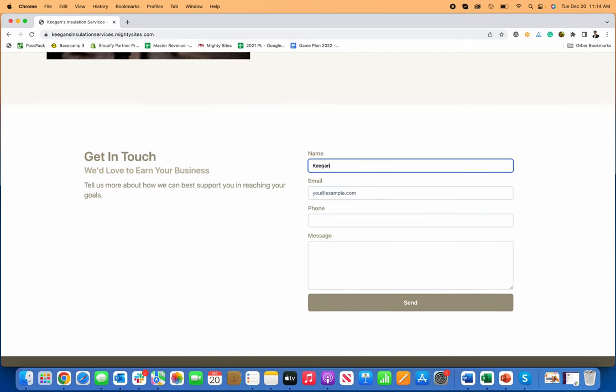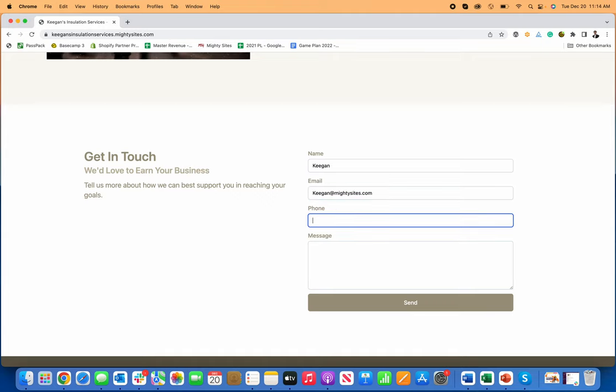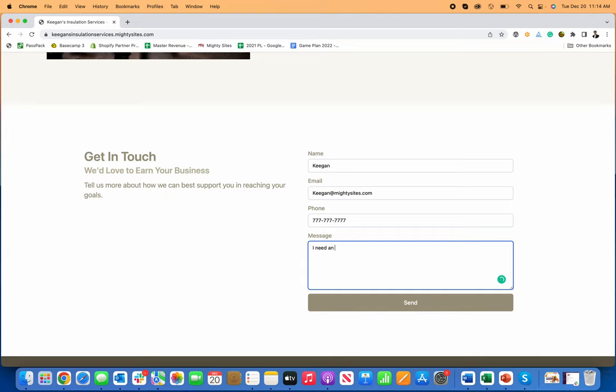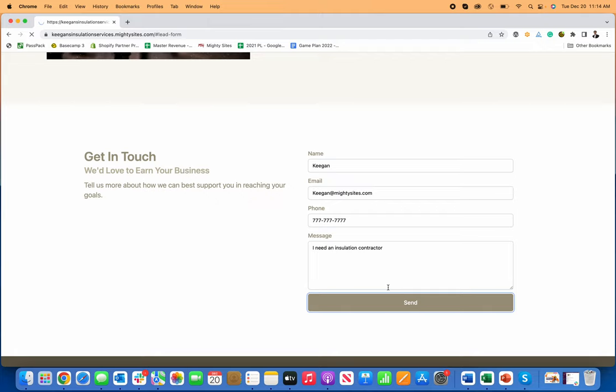So if I go here, just type Keegan, Keegan add my email, then my, put in my phone number. And then I just, I need an installation contractor. So just type in a simple note, click send. So if I'm the consumer, they just quickly and easily submitted themselves to you.